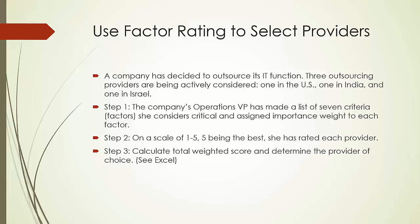In step three, we are going to calculate total weighted score and determine the provider of choice for the operations VP. Next, we are going to jump to our Excel file and see how it works.